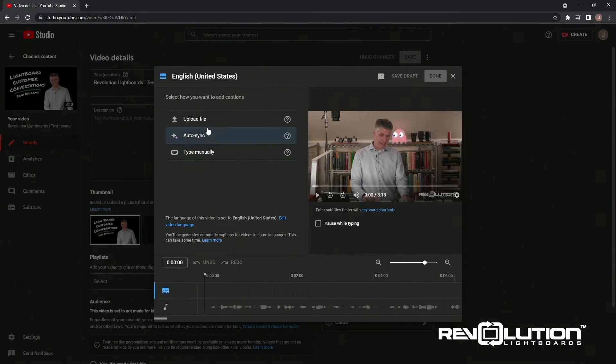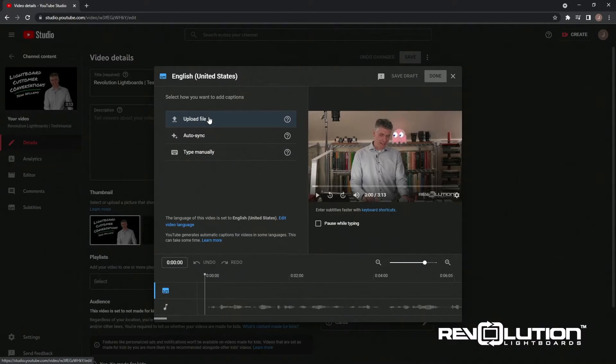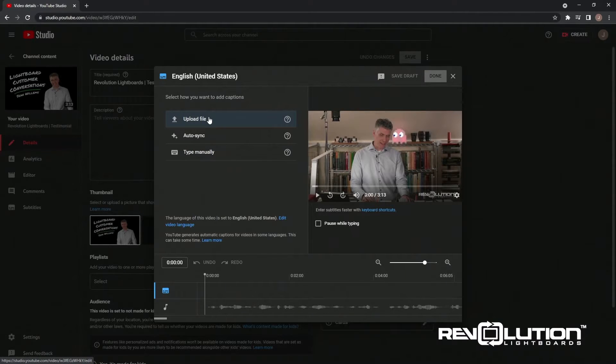In here, we'll upload a file. Again, this is if you've already created a .srt subtitle file using a third-party program.